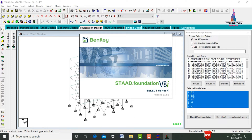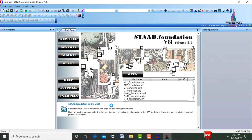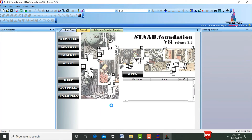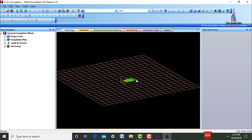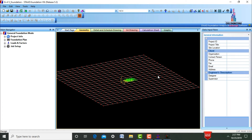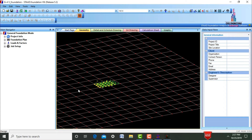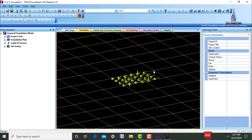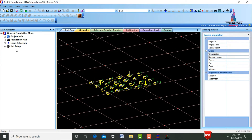The fixed supports of this inverted V-bracings five-story building will be directly imported to the foundation design software. These are the fixed supports. We need to design the foundation for these fixed supports.